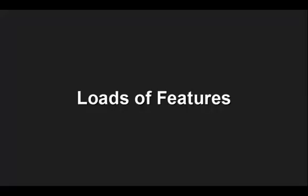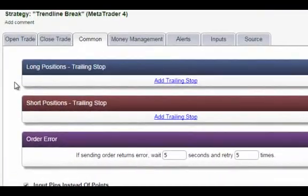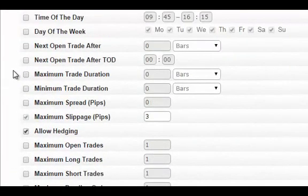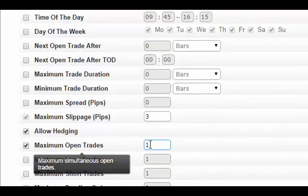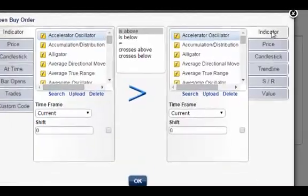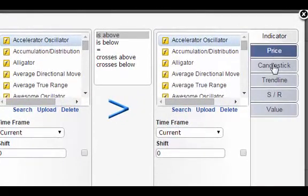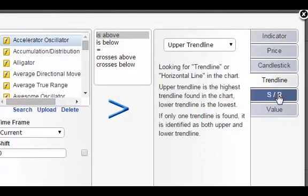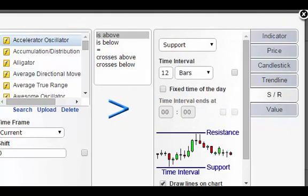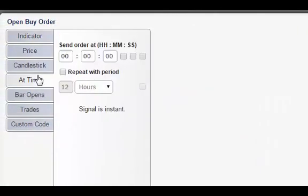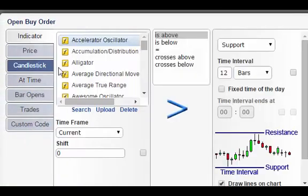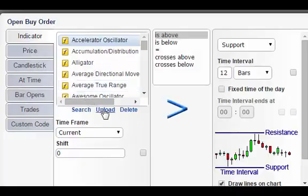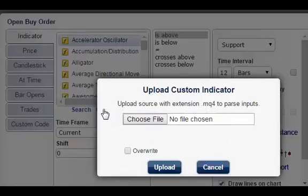Loads of features. Only want to trade at specific times of the day? Want to limit the number of trades or trade duration? All it takes is a single click. Custom indicators and functions: besides all the standard indicators and amazing built-in functions such as trend lines, support, resistance and time of day, you can add custom indicators or custom functions. So there are really no limitations on what you can do with EA Builder.